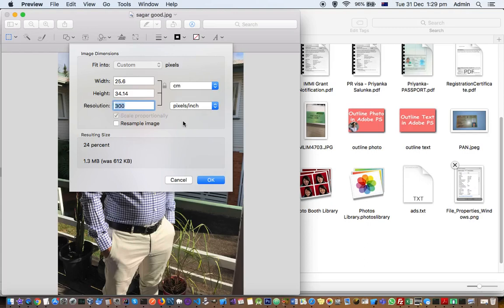Make sure that you uncheck resample image, otherwise the image may be degraded. Thank you for watching this video.